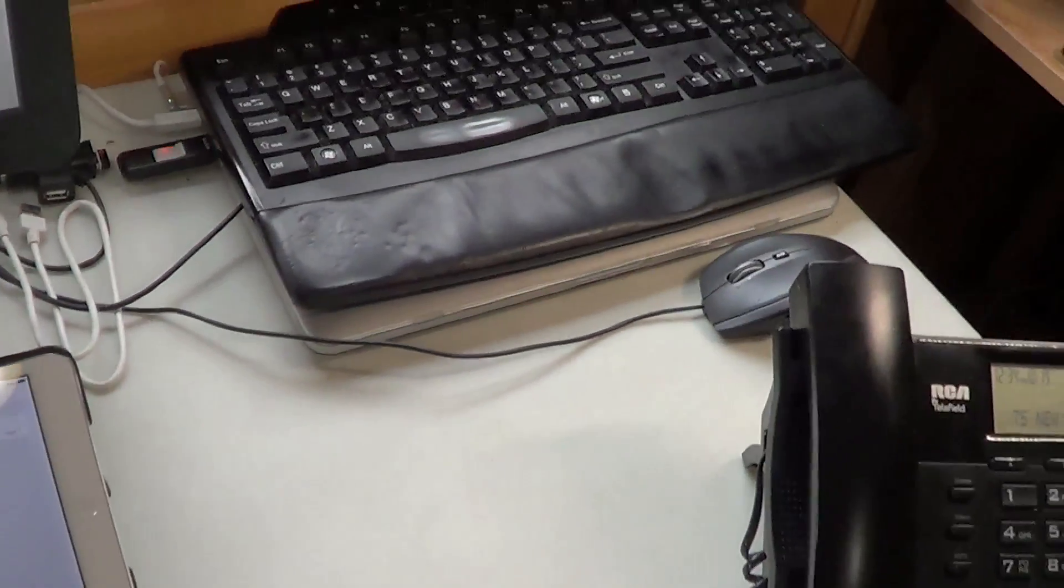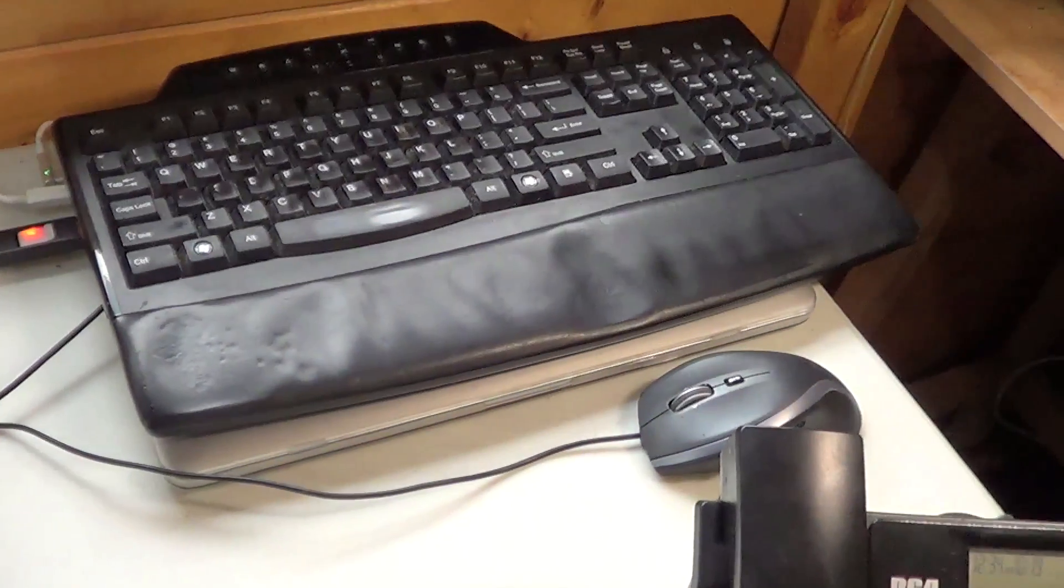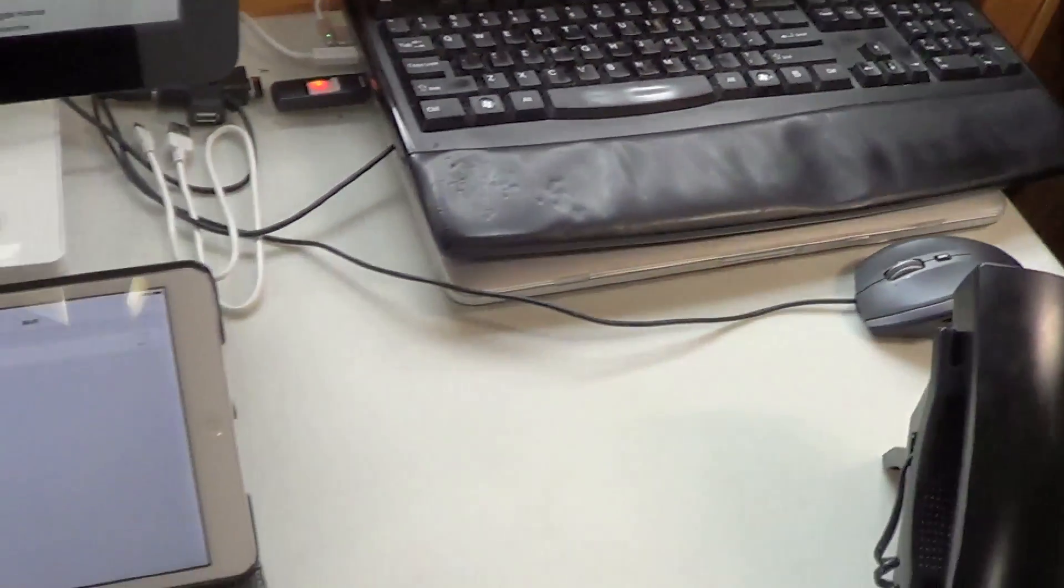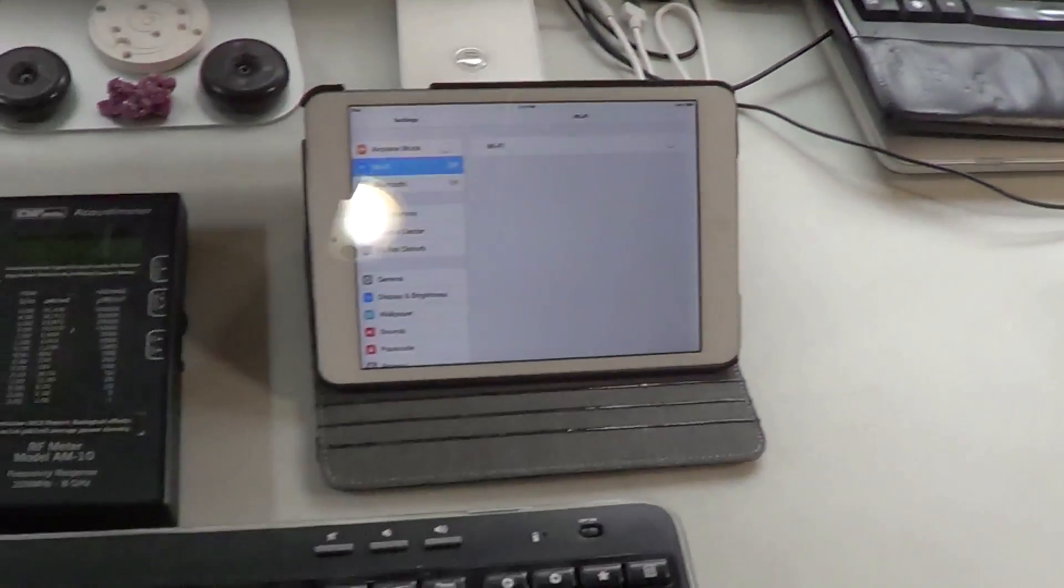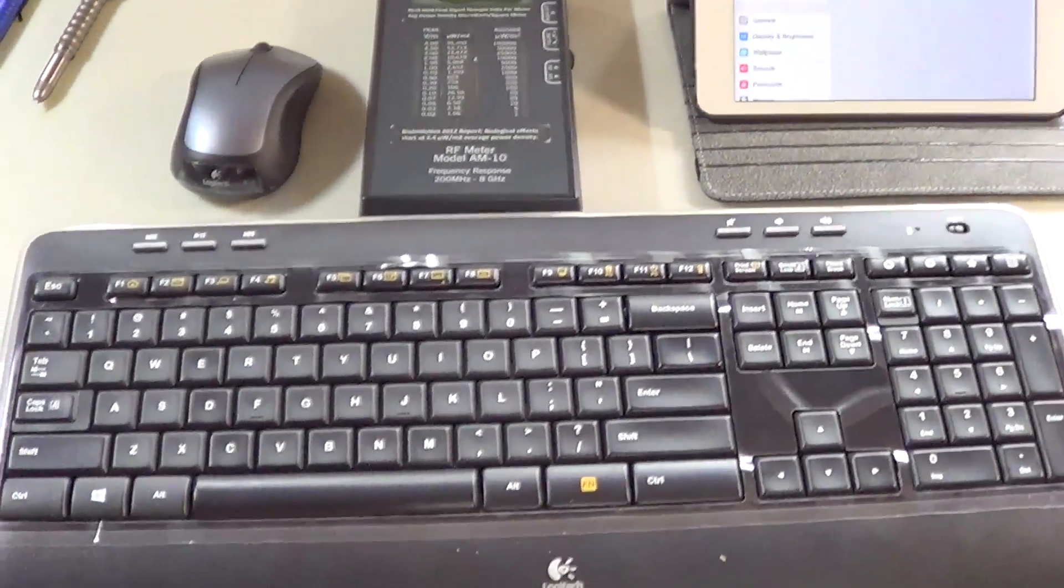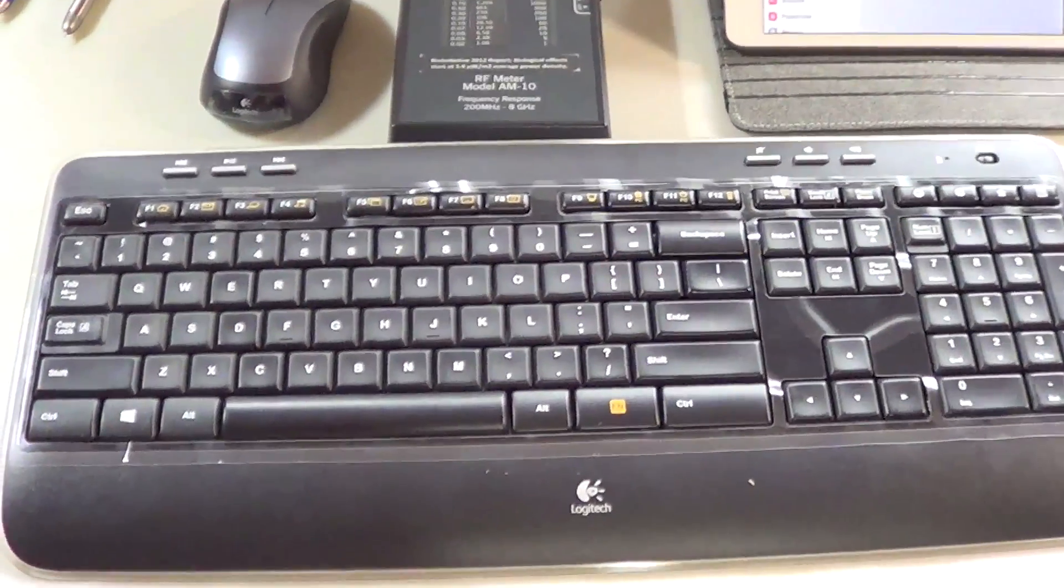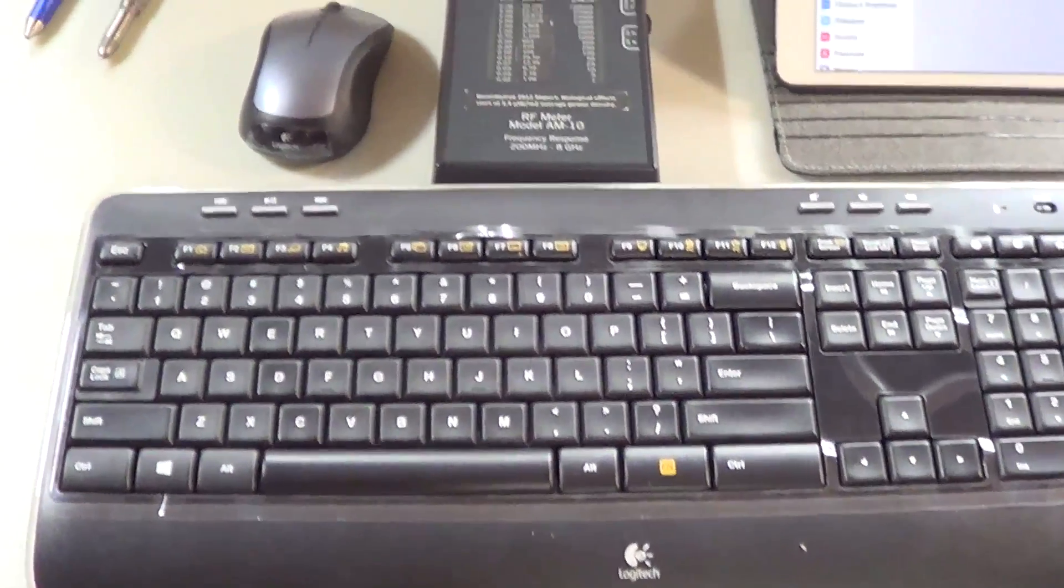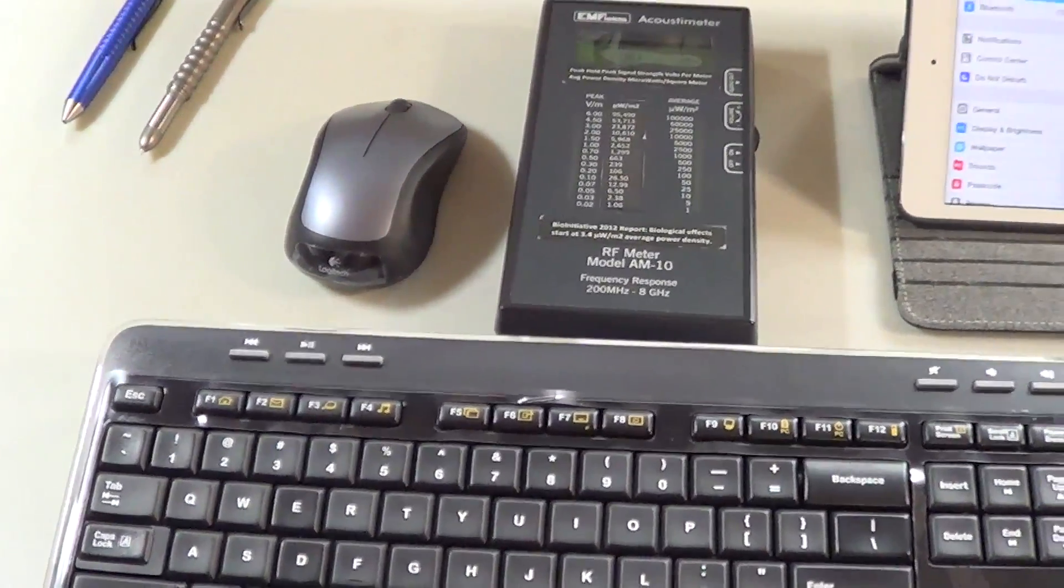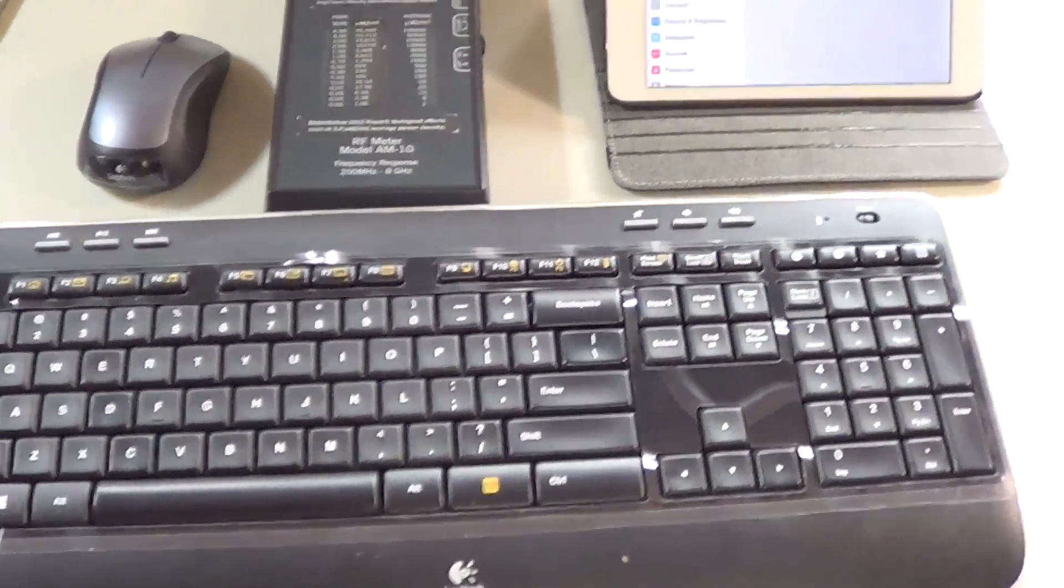My own wired keyboard and wired mouse is over here out of the way. I literally went to the office store to buy the wireless keyboard and the wireless mouse just to shoot this video.